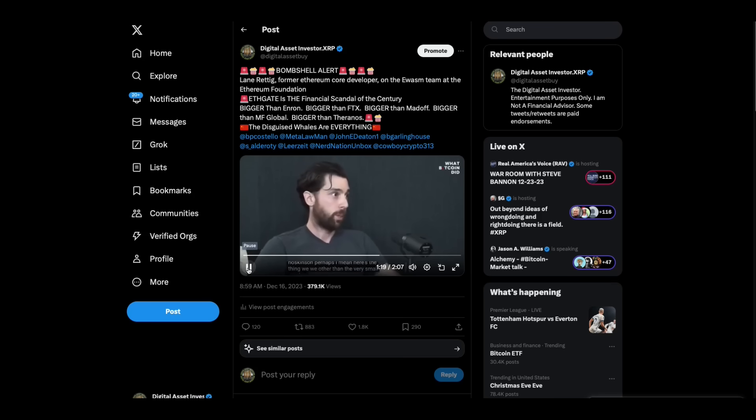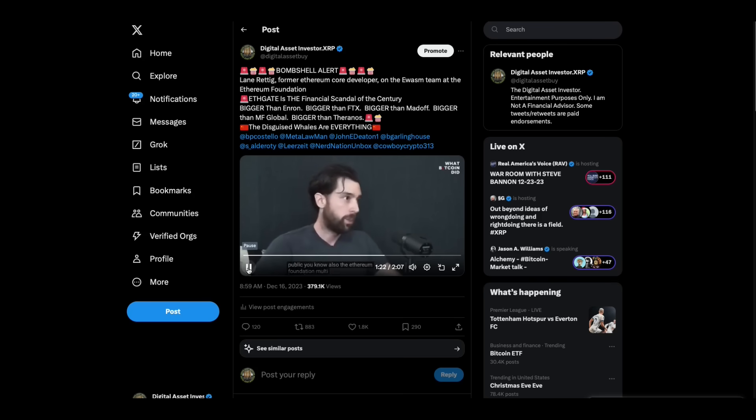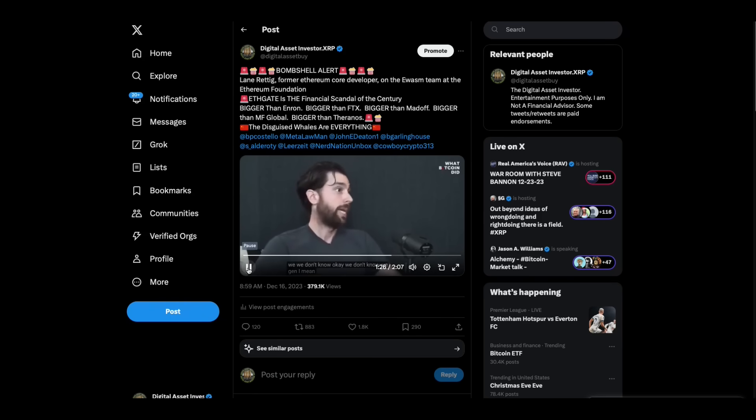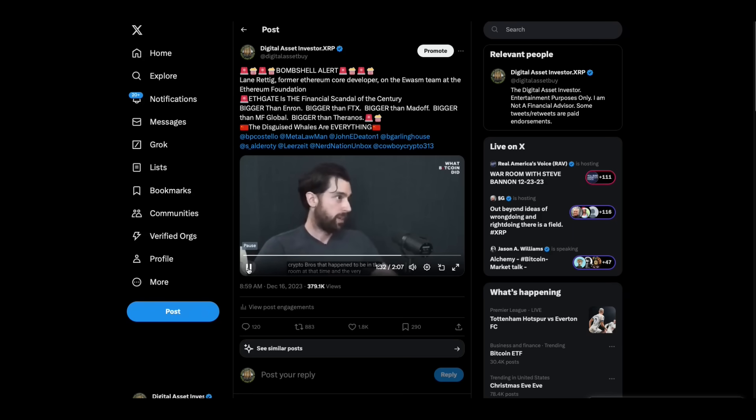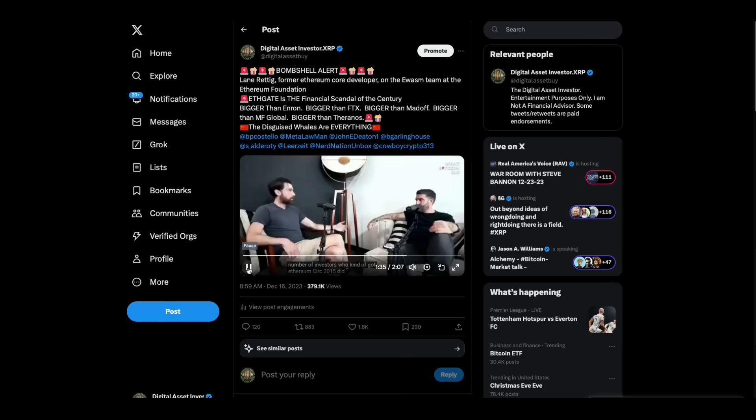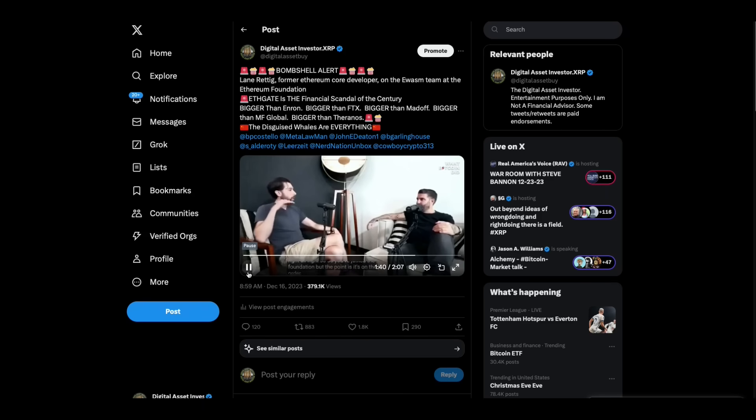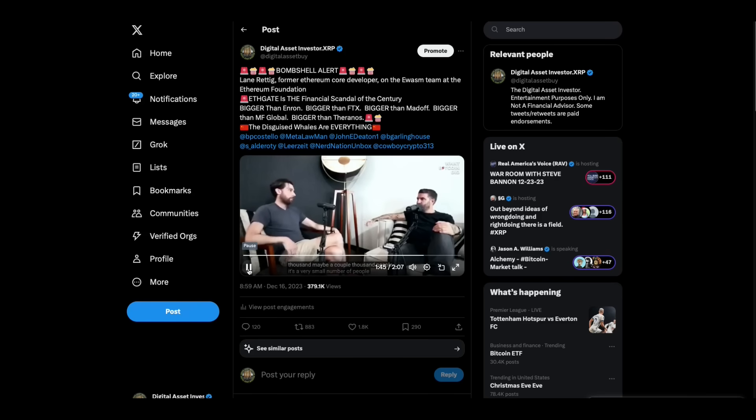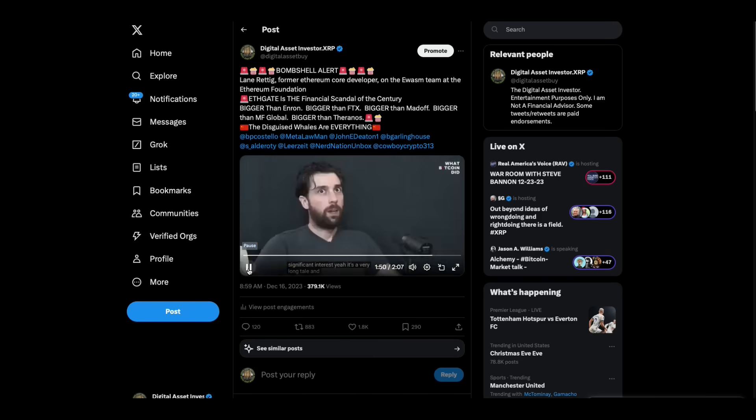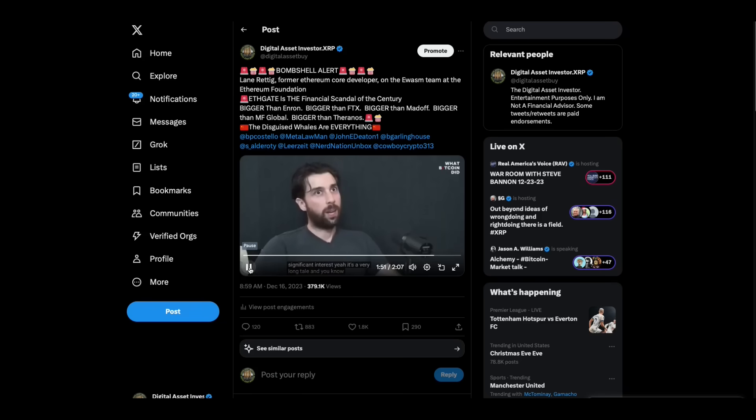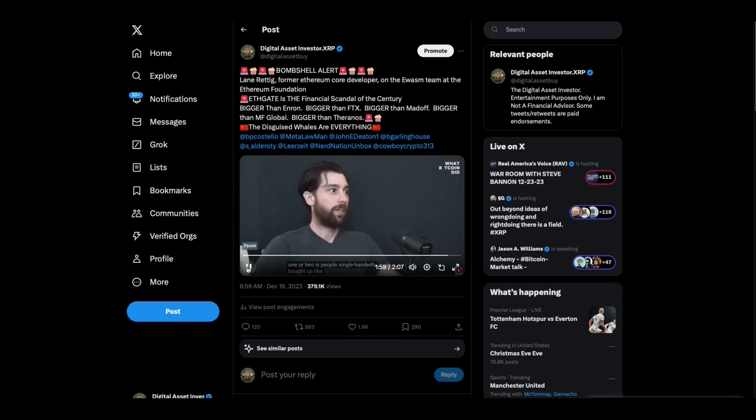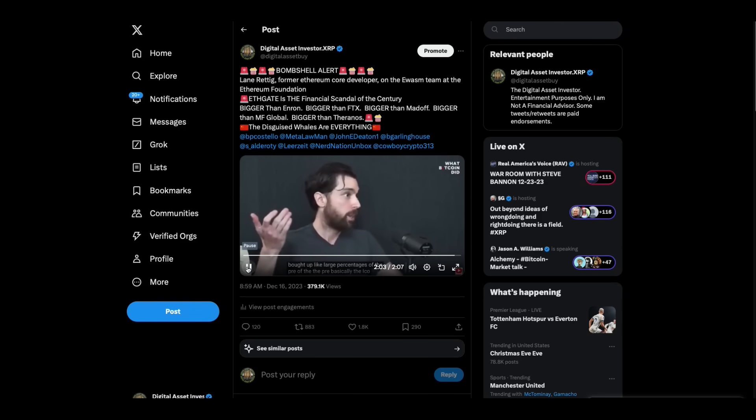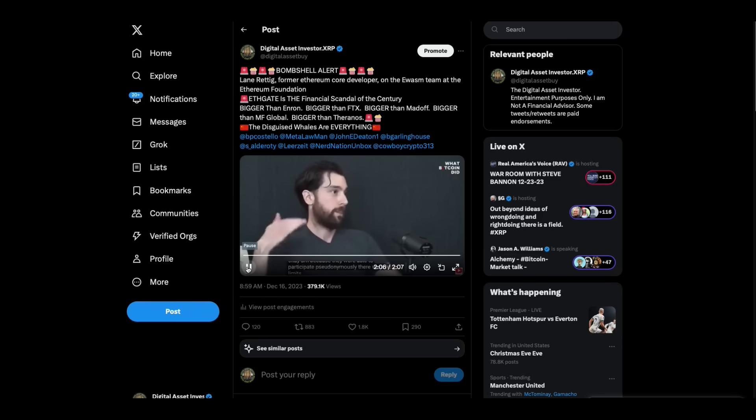Lane Reddick, who's with the Ethereum Foundation, said: Other than the very small number of people like Vitalik who are public, we don't know. I can assume that the people who happen to be the crypto bros that happen to be in the room at that time and the very small number of investors who kind of got Ethereum circa 2015 did very well. But the point is it's on the order of a few hundred people, maybe a thousand, maybe a couple thousand people. Within that, there's a few who have very significant interest. I've heard rumors that a very small number of individuals, like one or two-ish people, single-handedly bought up very large percentages of the ICO because they were able to participate pseudonymously. There were no limits.